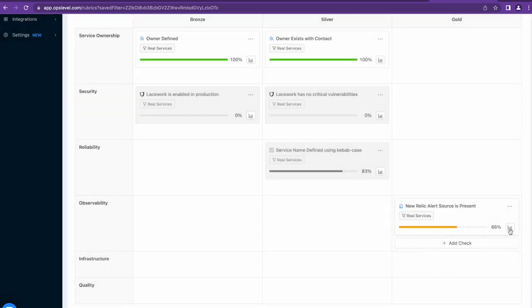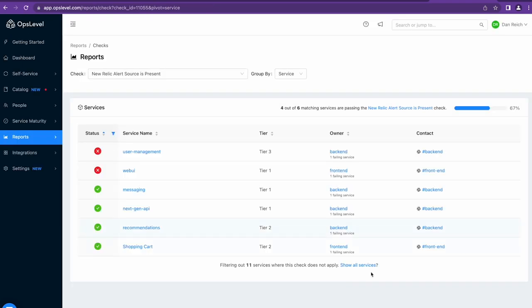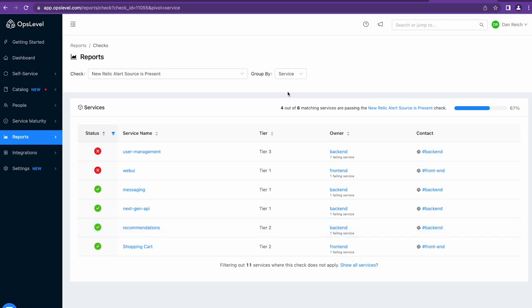When I view the report, I can quickly see which of the services have an alert source configured and which ones don't. If I want to improve this, I can use a feature like OpsLevel's campaigns to drive adoption of New Relic's observability tooling and the connections with OpsLevel.